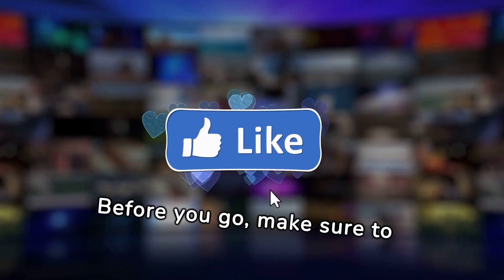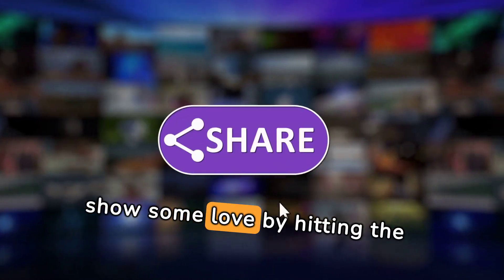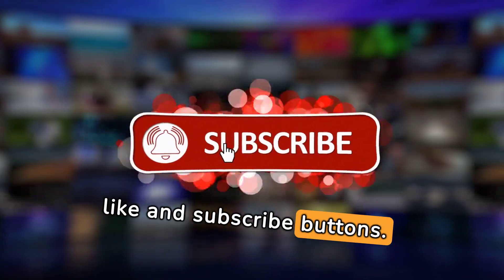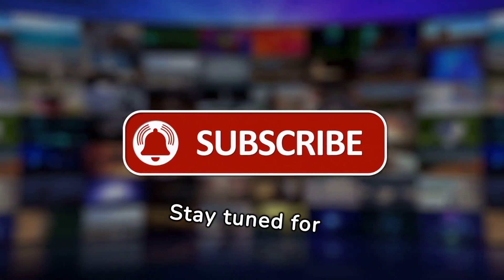Before you go, make sure to show some love by hitting the like and subscribe buttons. Stay tuned for more exciting content.